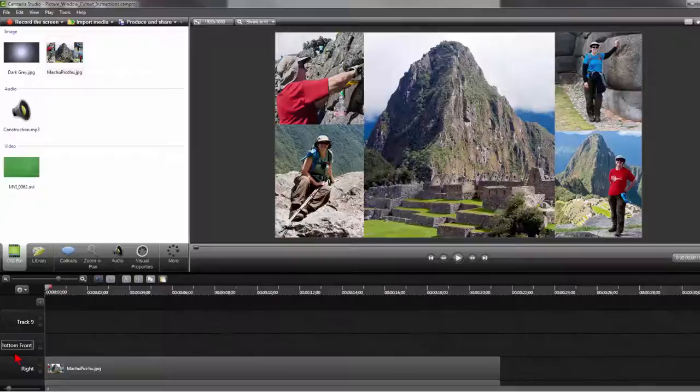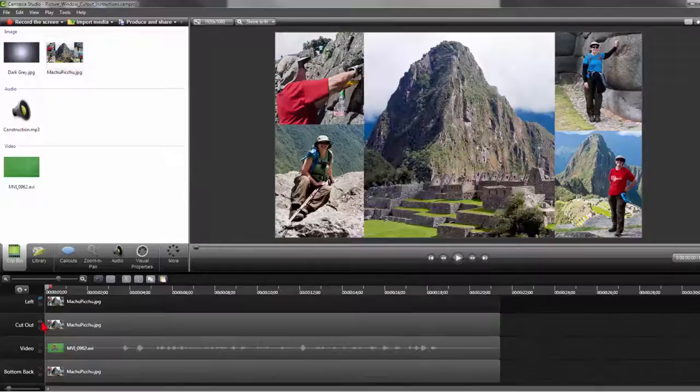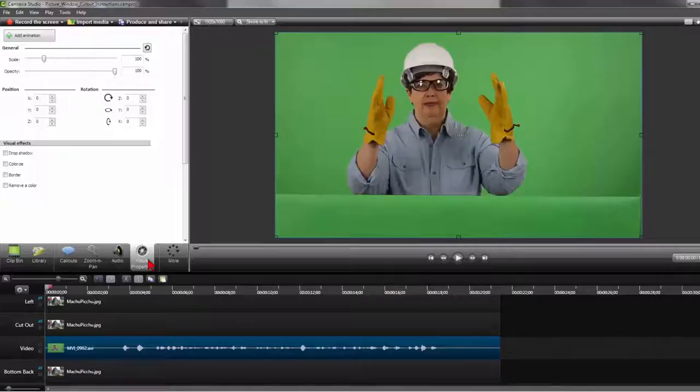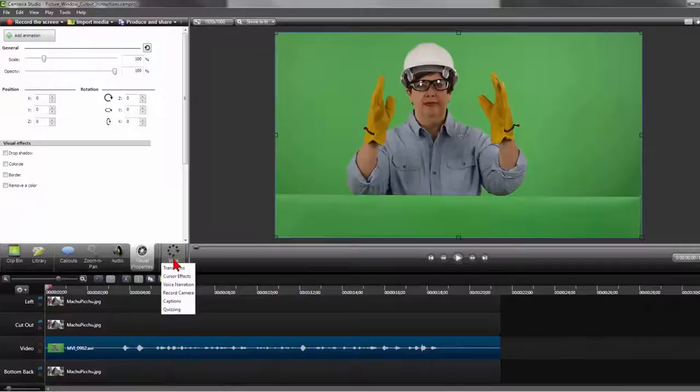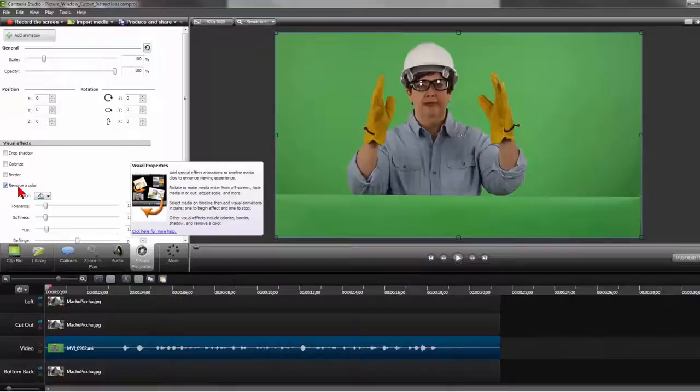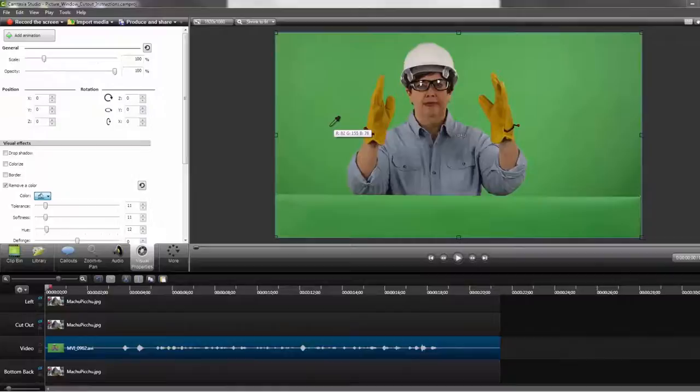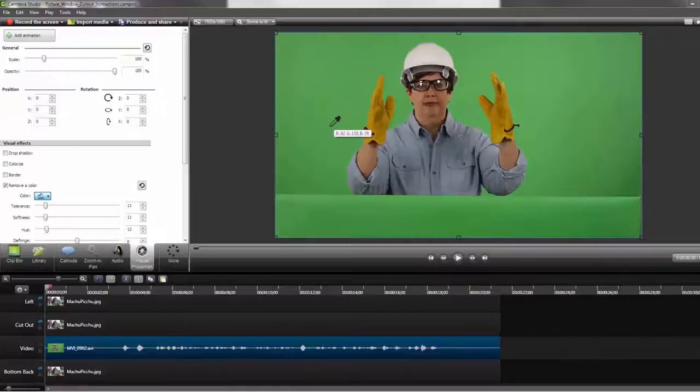Then let's turn off all the image tracks for a moment so we can remove the green screen. Click on your video track, then on Visual Properties. If Visual Properties is not showing, then click on More and you will see it in the drop-down menu. Go to Visual Properties, click on Remove Color. If green is not already selected, then click on the drop-down button and click on Select Color. Then with your eyedropper, click on the green screen. Then adjust your tolerance, softness, and hue sliders.